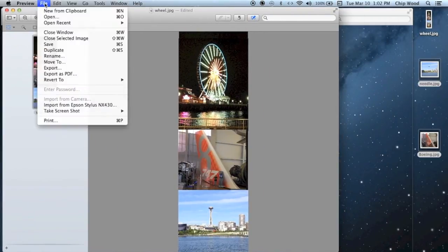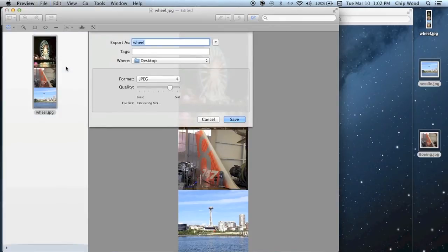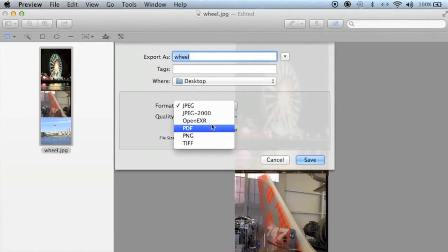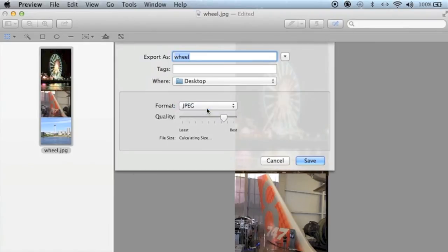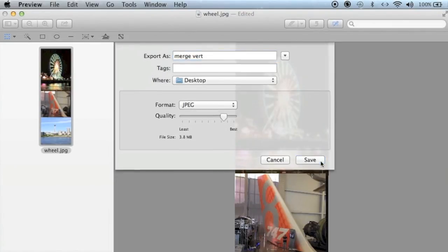Now go to File, Export, and this will bring up a pane. It may say PNG. If it is, change it to JPEG. Look at your quality. This is a good size at 3.8 megabytes. Give the file a name, and hit Save.